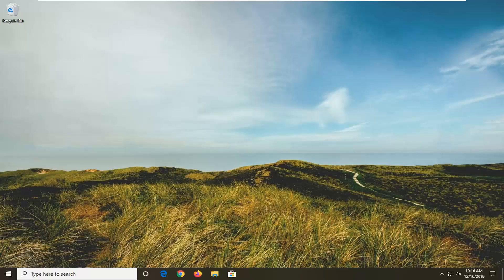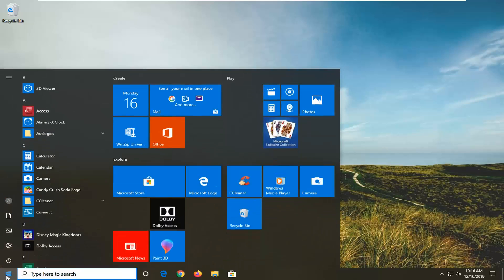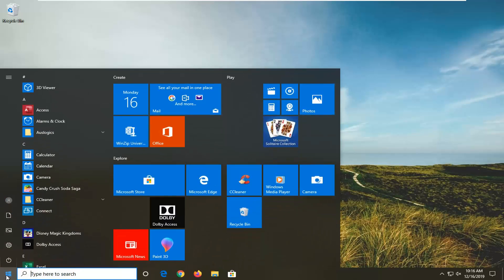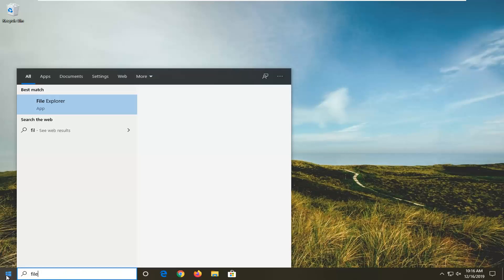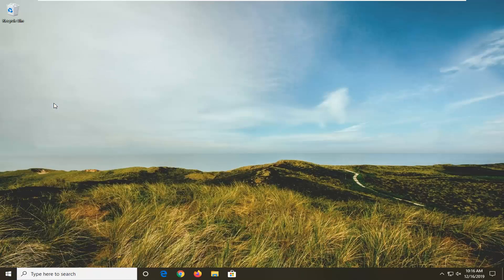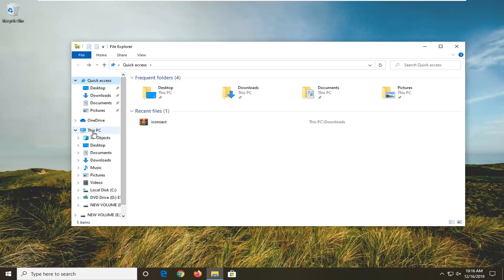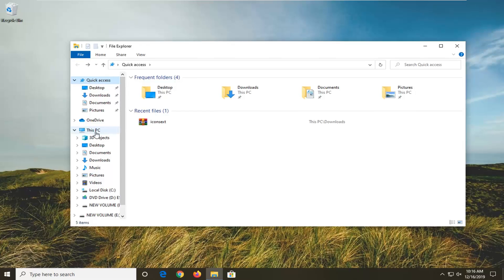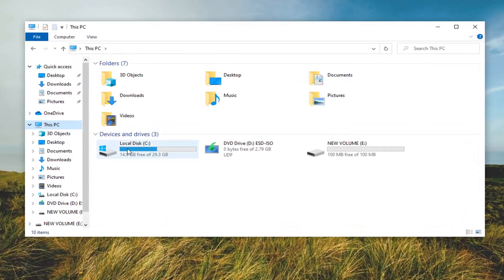Another thing you can try would be to open up the start menu and type in File Explorer. The best match should come back with File Explorer right above App, so go ahead and left click on that. Then select This PC on the left side.